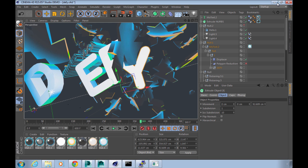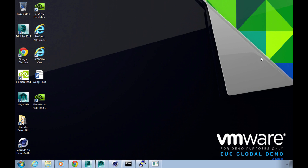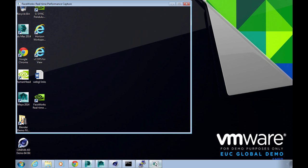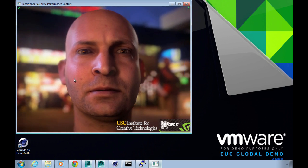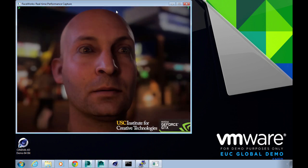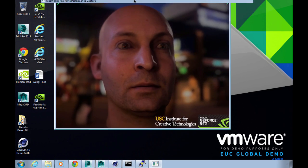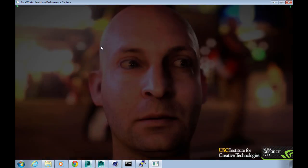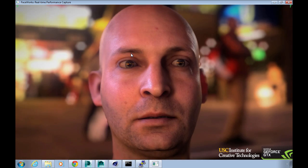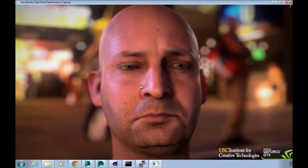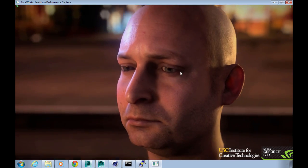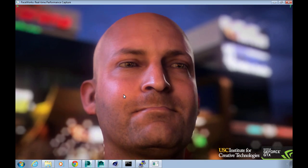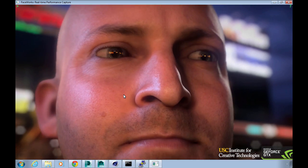For the last part here we've got a bit more of a creepy demo which is the Face Works real-time capture from NVIDIA. This is actually a real-time capture that happened and then it's actually been replayed in real time on the NVIDIA card. This isn't video, this is all being rendered live.